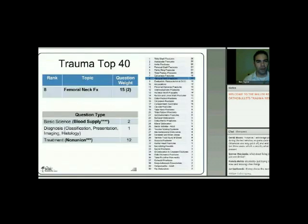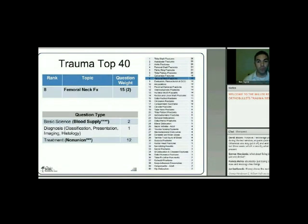Femoral neck fractures are next. The focus is really on treatment—mostly acute, but quite a bit on nonunion as well. Blood supply, basic science, and anatomy are also tested and are an easy concept to master.